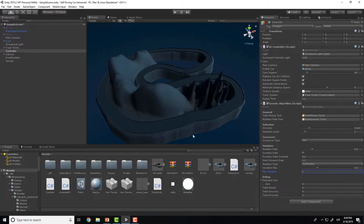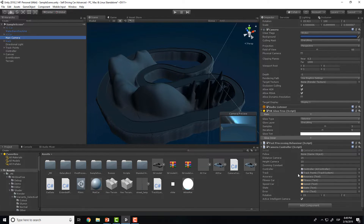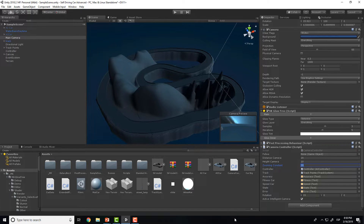We also have the camera settings, where we have the height of the camera, the zooming constant, the distance of the camera, and an option to activate an intelligent camera that follows only the best car currently on the track.